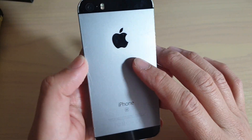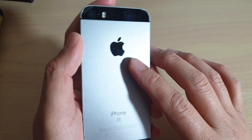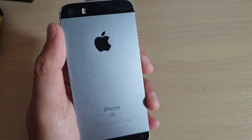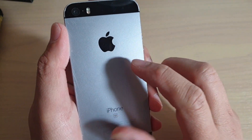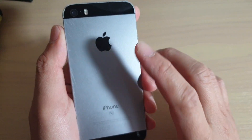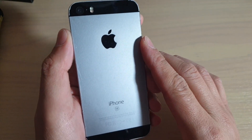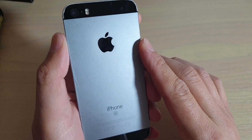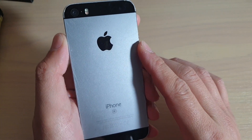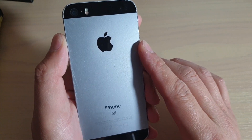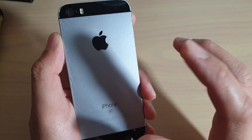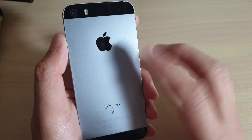This is the latest model that you can update to iOS 13. If you have an iPhone 6, you will not be able to update to iOS 13 — only the iPhone SE, iPhone 7 and upwards.